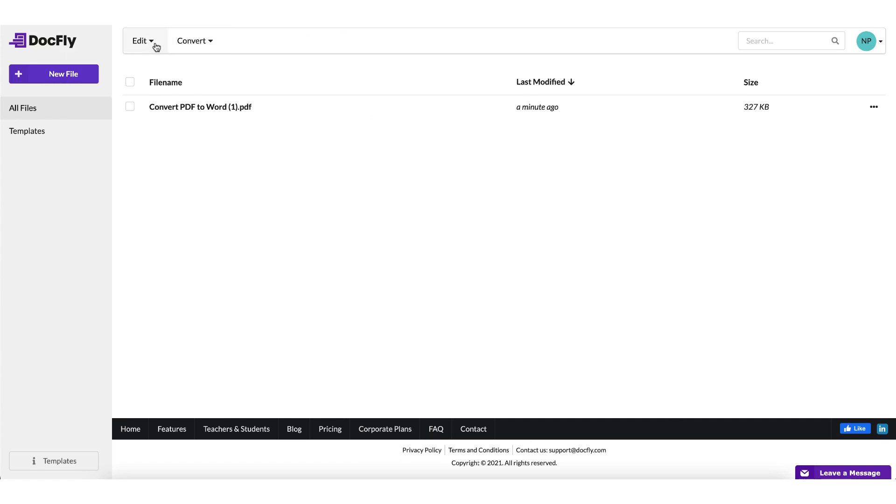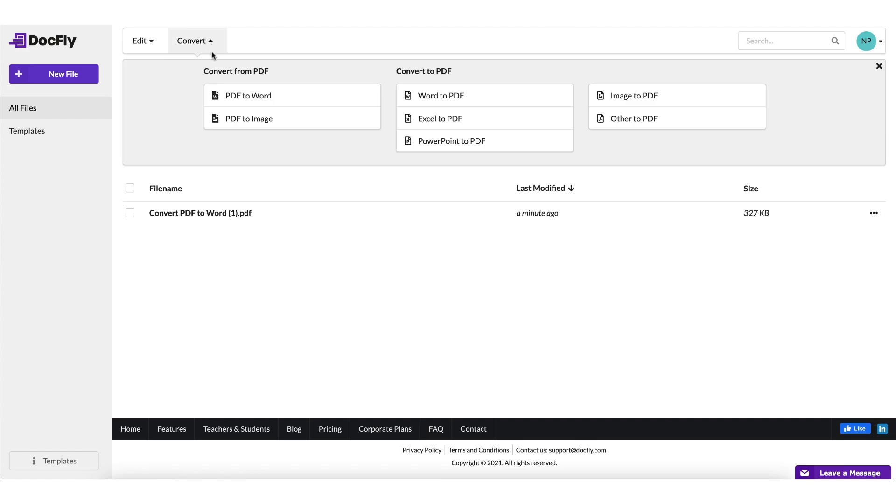At the top of your dashboard, you'll see two tabs: one for editing and one for converting. Now I'm going to be talking about the editing tab in another video tutorial, but for the purpose of today's tutorial, I'm just going to click on the convert tab just to bring up this drop-down menu.